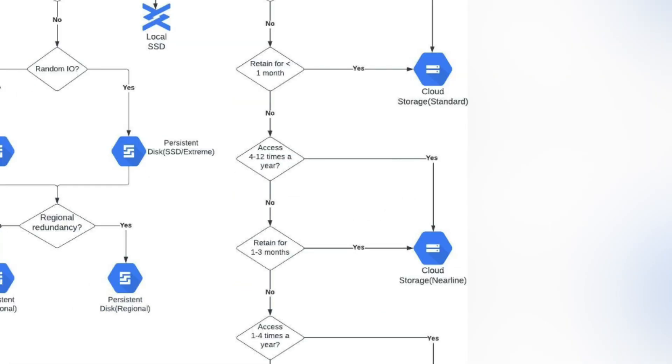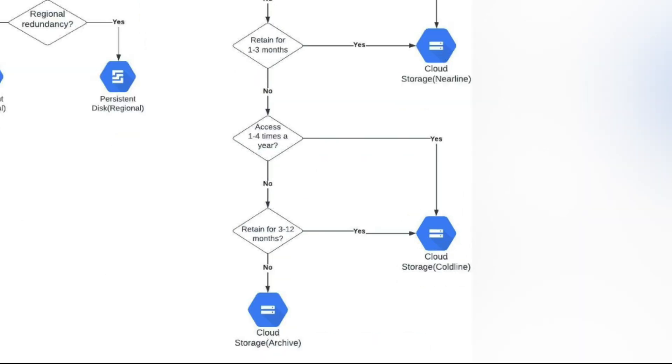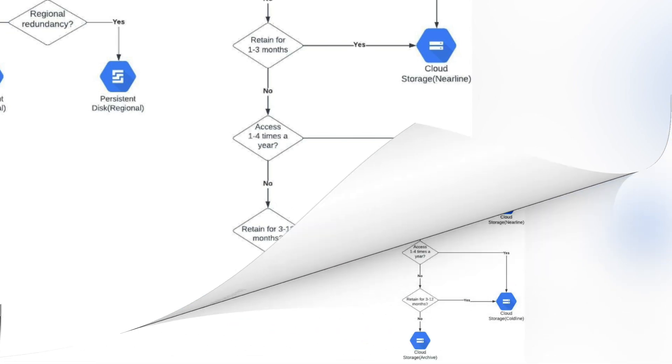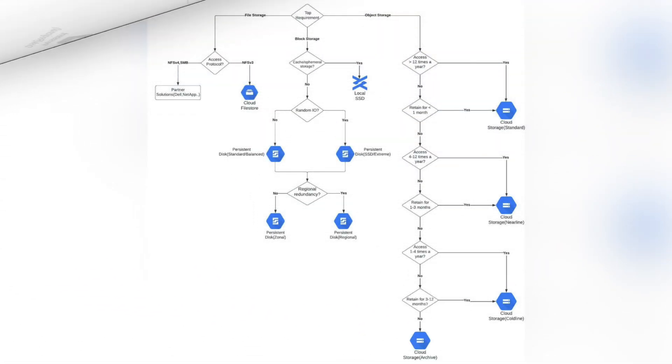For Nearline, access is defined between 4 to 12 times a year, with a data retention policy of 1 to 3 months. For Coldline, the access time is 1 to 4 times a year, with a data retention of 3 to 12 months. If you need to retain data for longer than this, you go for Archive. As you progress through these types of storage, your access time gets slower and slower.